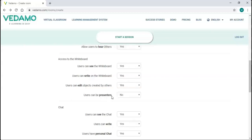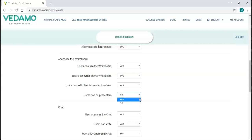If you choose to assign presentation permissions to participants, they will be able to take the role of the presenter, changing the pages of the whiteboard or slides, and also will have control of the media player.